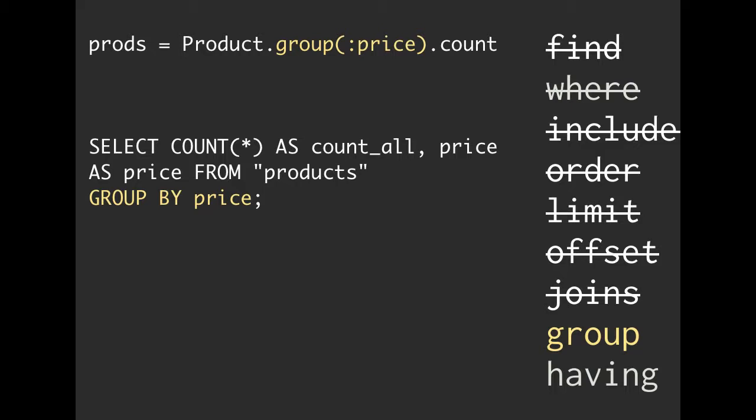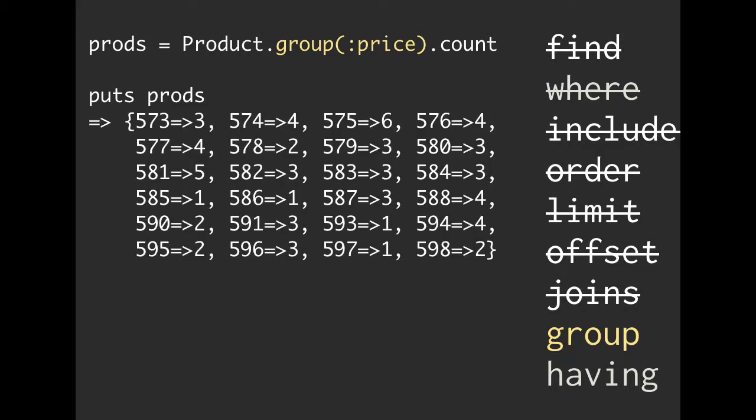When I go ahead and I hit enter, I take a look at the result of this. We're going to see a hash, which is a little bit different from what we've seen previously. It's not a product, it's not an array of products, it's not nil. It's a hash. So what do these values represent?